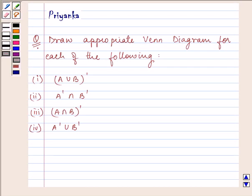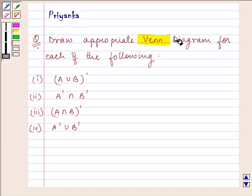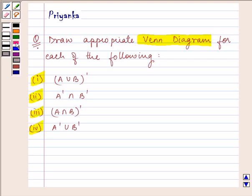Hi and welcome to the session. I am Priyanka and let us discuss the following question together. It says, draw appropriate Venn diagram for each of the following. These are the four parts of the question which are given to us and we need to draw the appropriate Venn diagram. So let us start with our solution.